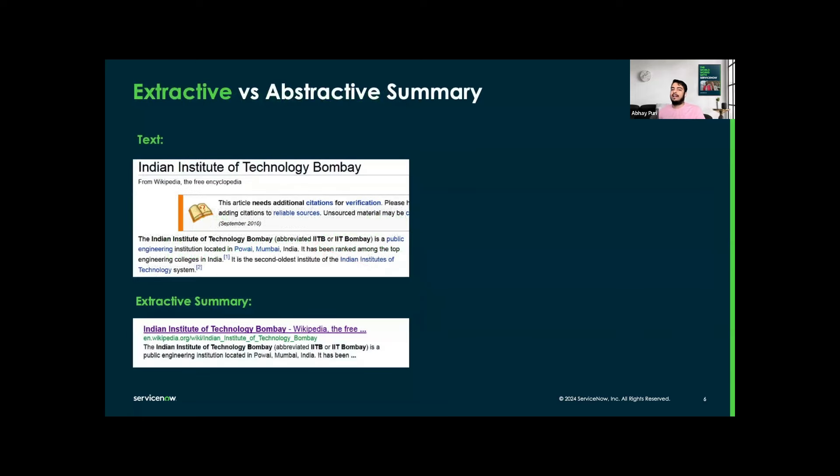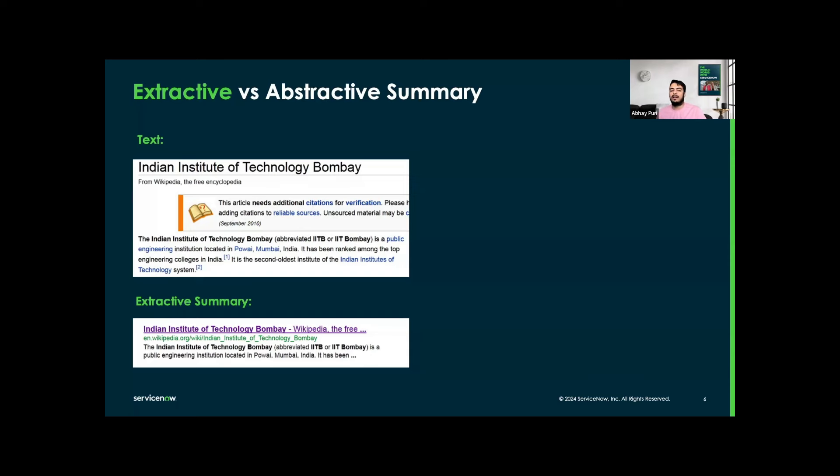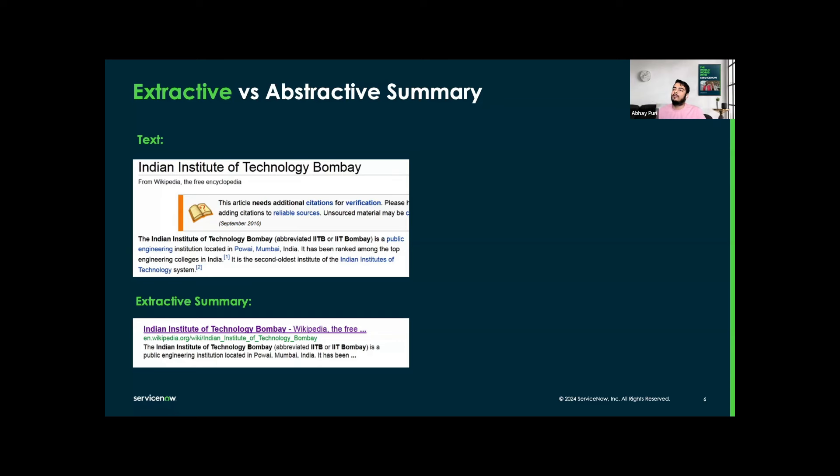What exactly is a summary? A summary is a concise restatement of the main points of a text or document. Here I have an example of an extractive summary. Extractive summaries are created by reusing some portion, which can be words, sentences, etc., of the input text verbatim. Here you can see we have text from Wikipedia, and in the extractive summary, most search engines typically generate extractive summaries from web pages.